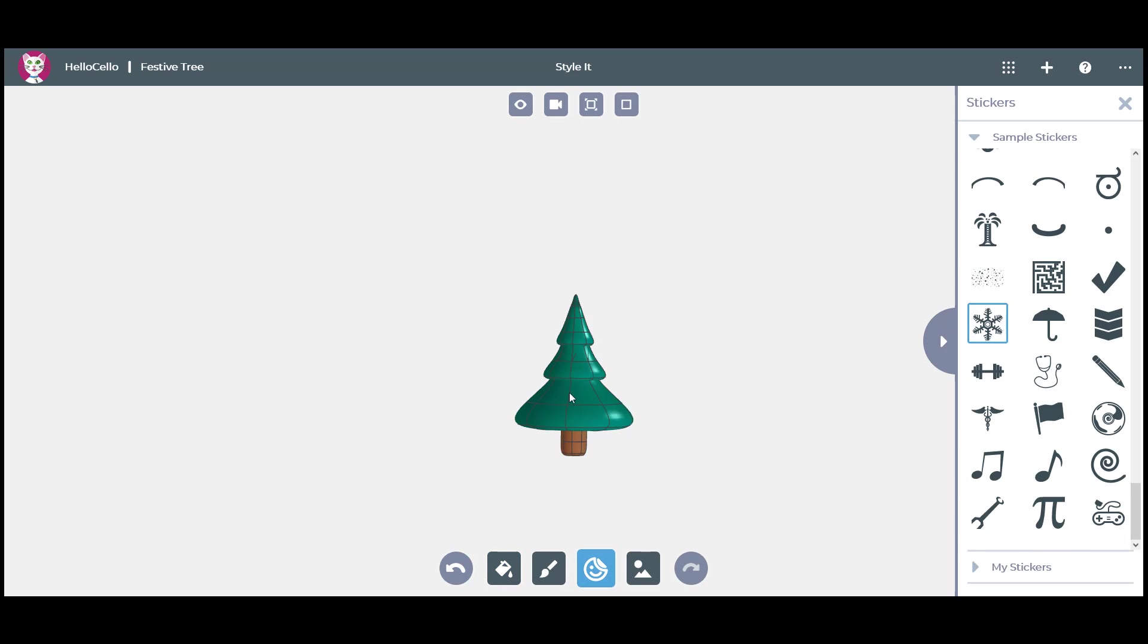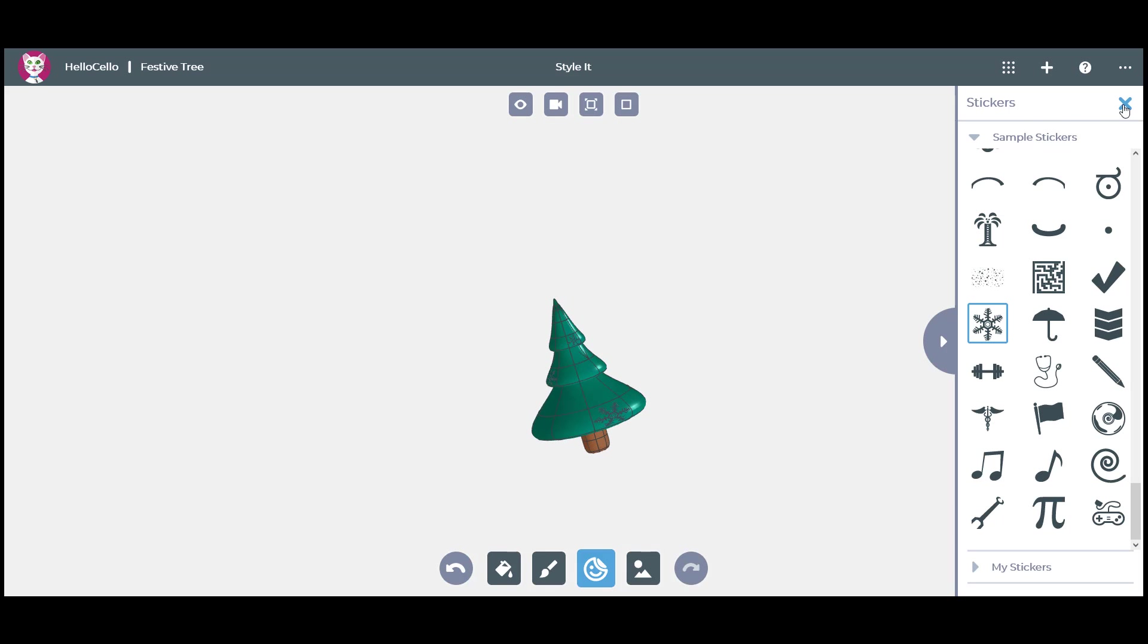With the Sticker command, add snowflakes to your tree. Then select each one and change its color.